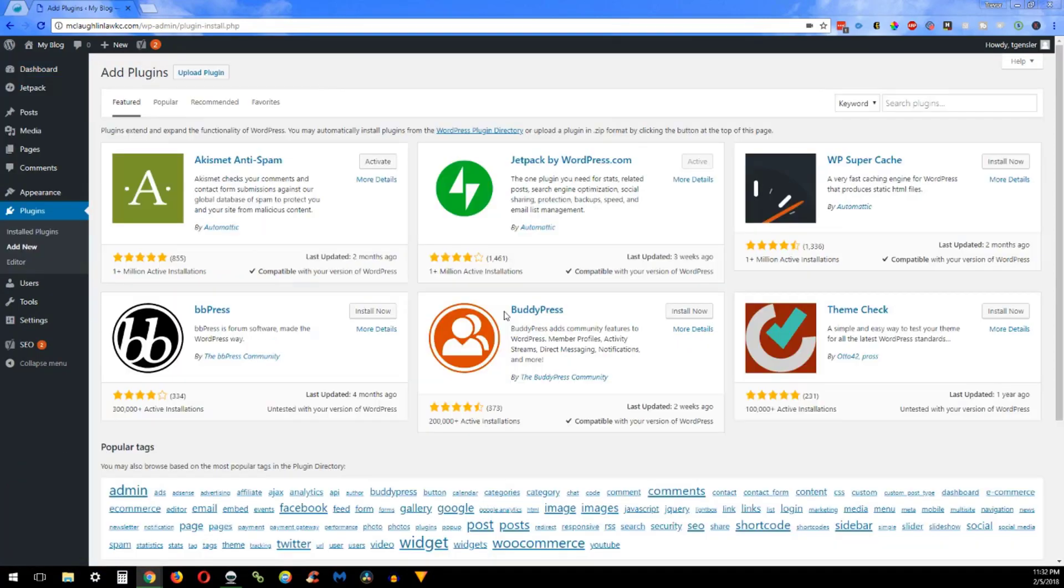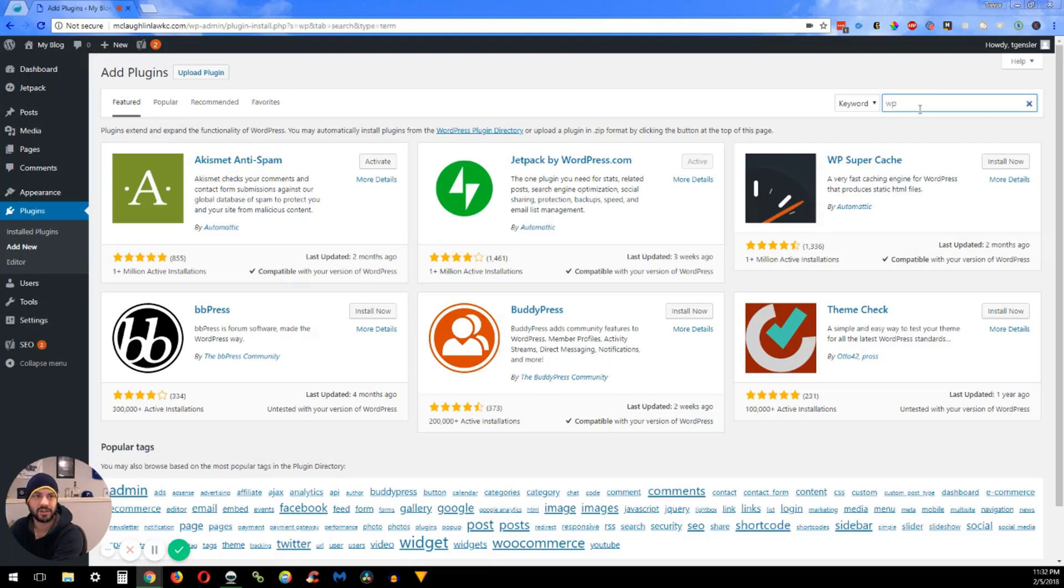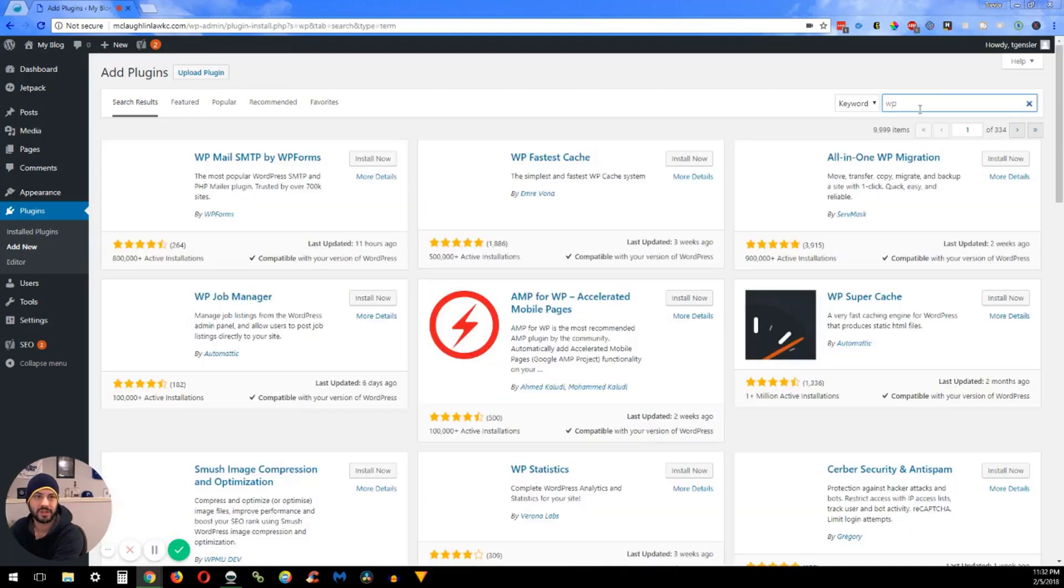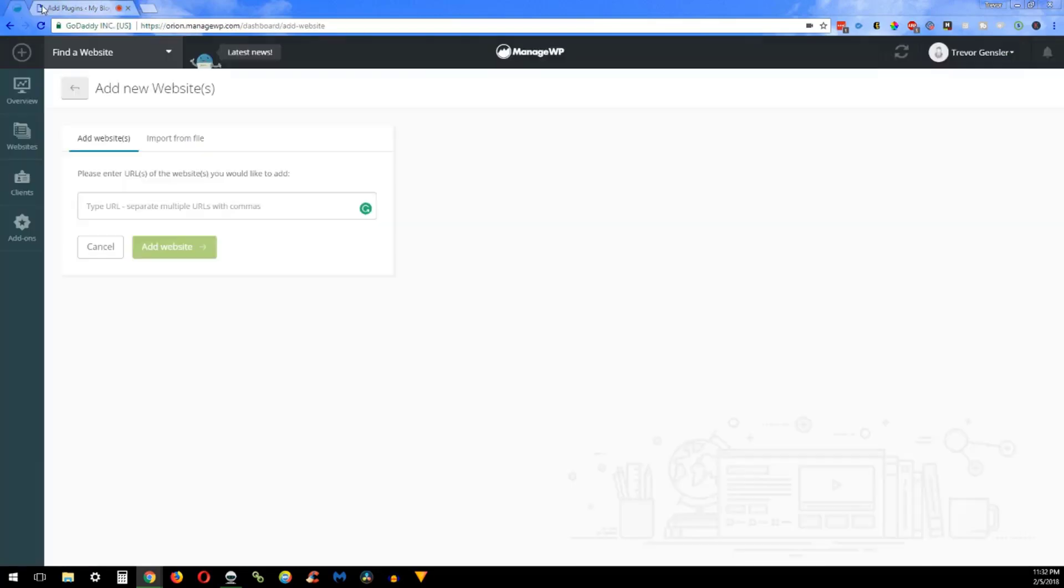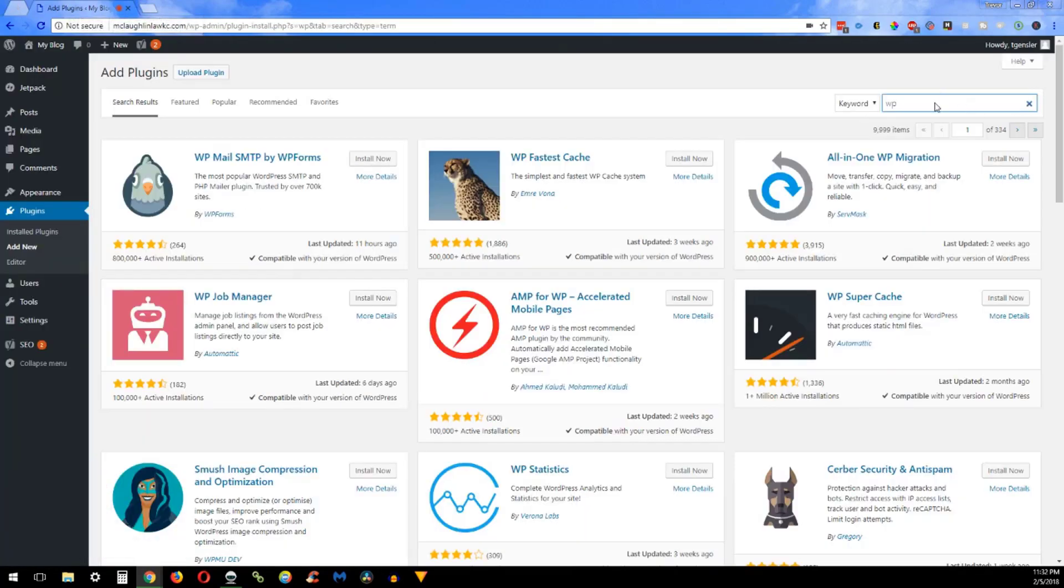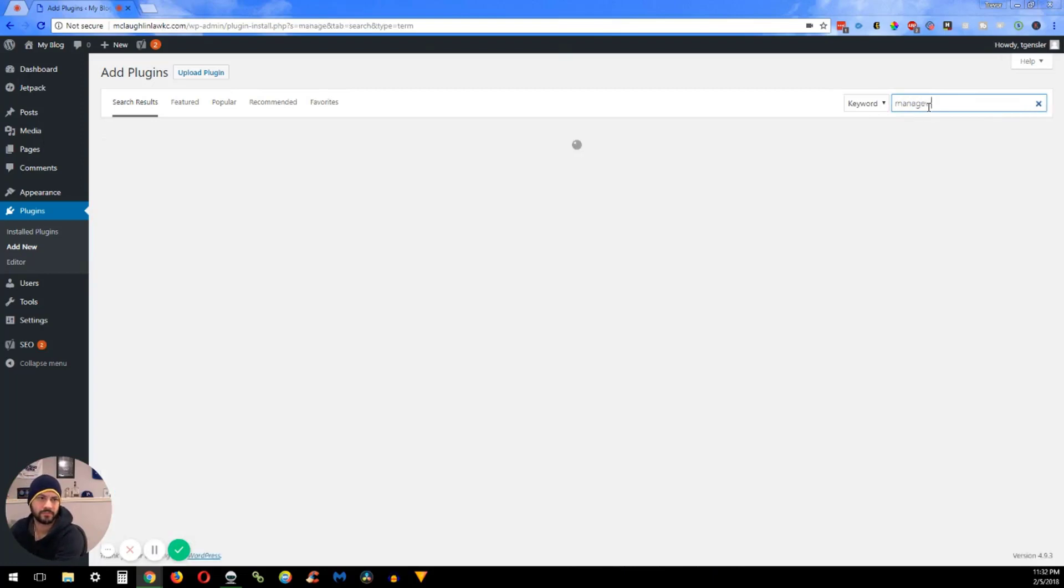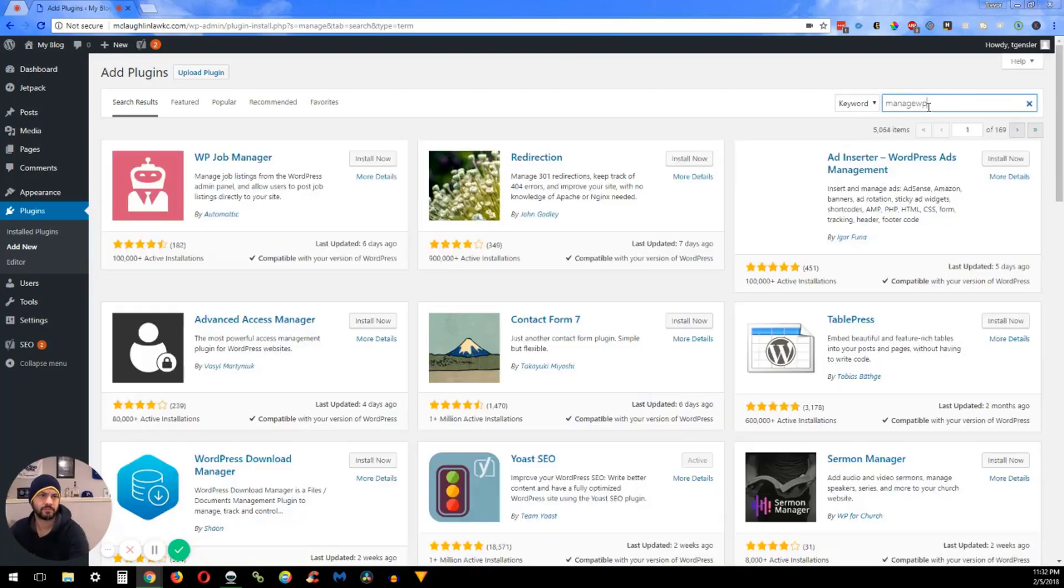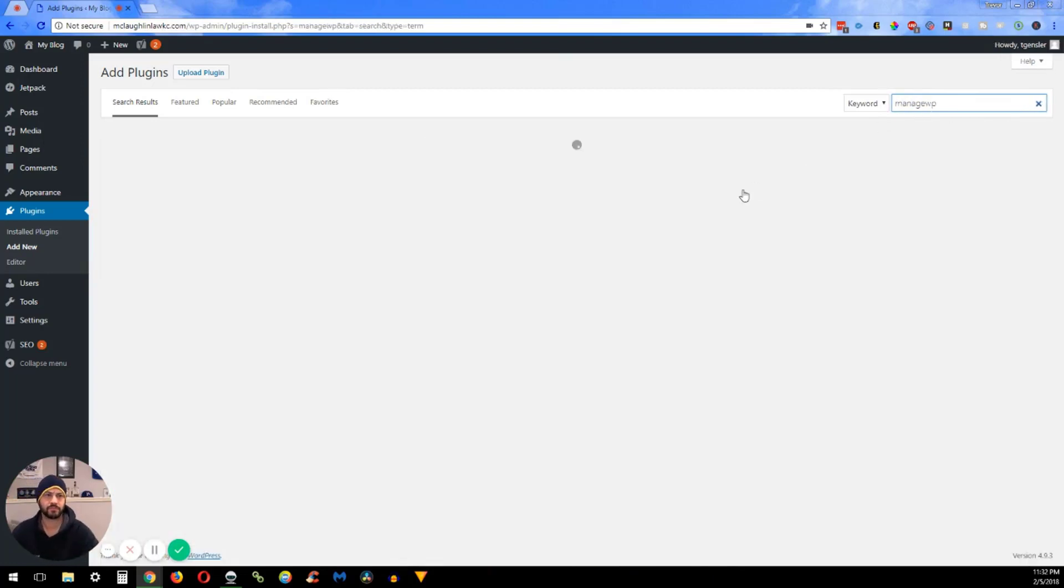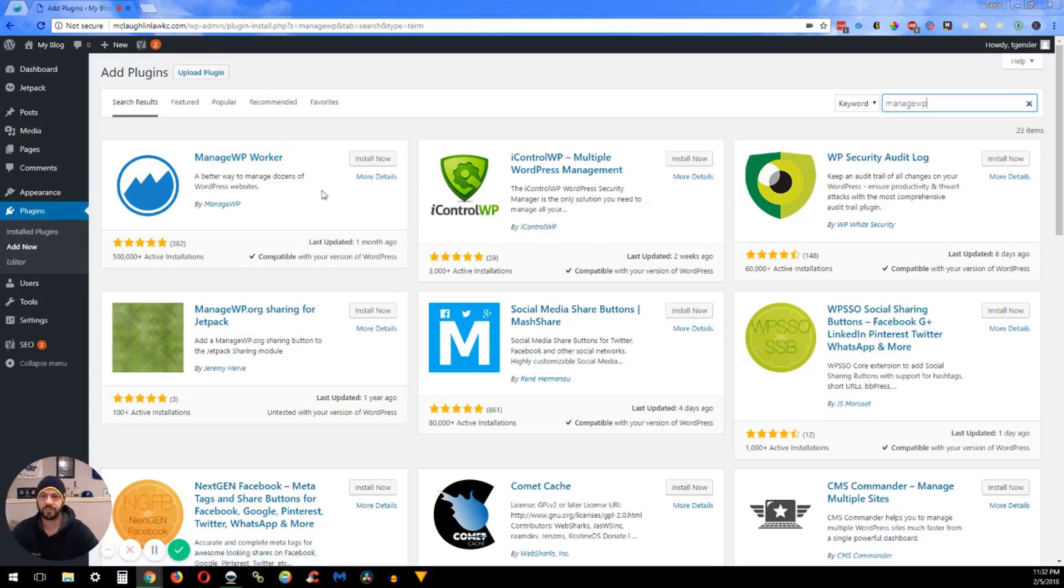What I'm going to be downloading is - I just drew a blank - ManageWP. Okay, so you install the ManageWP Worker here and get it activated.